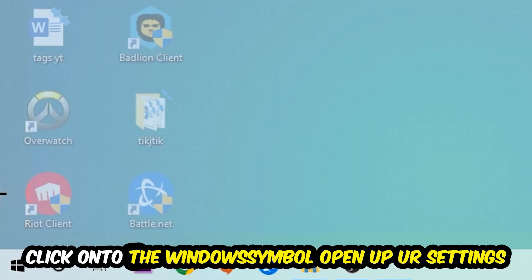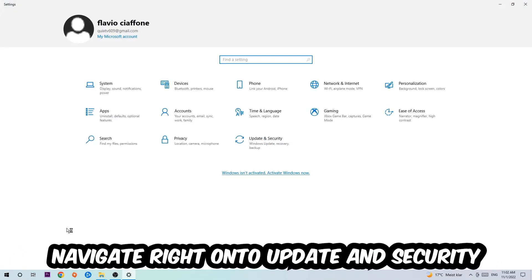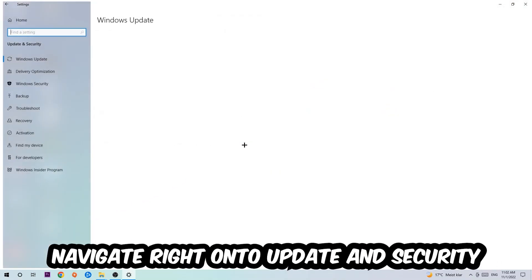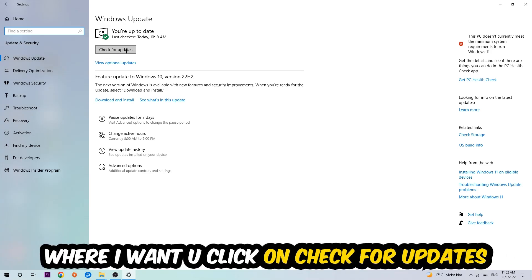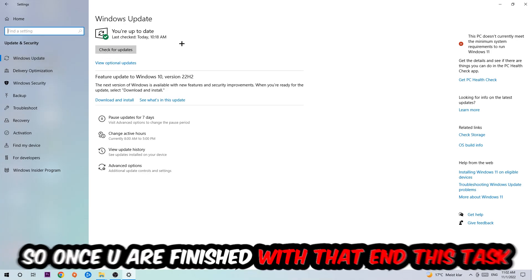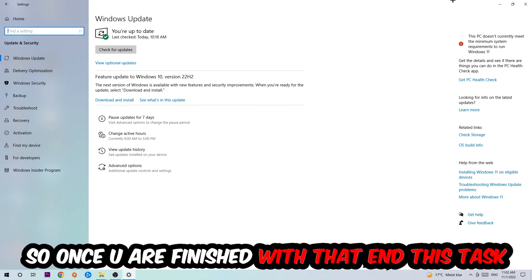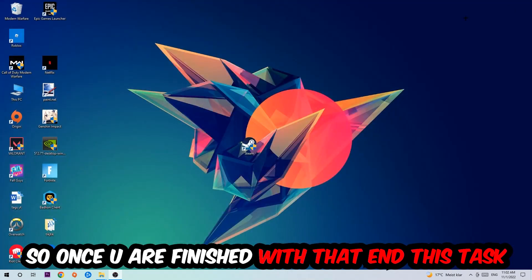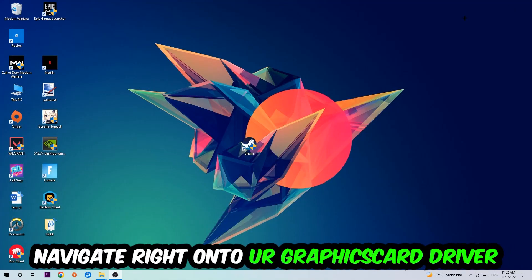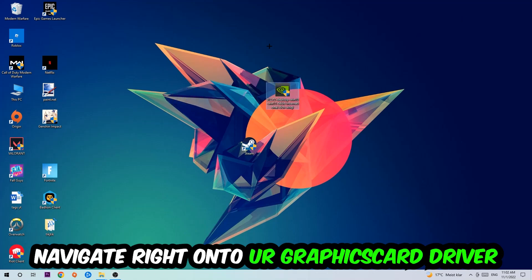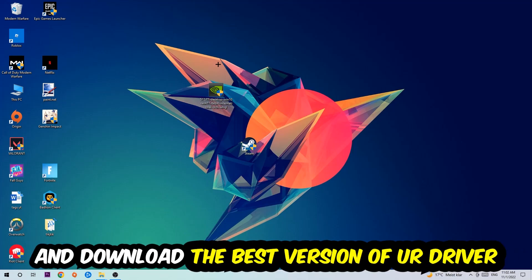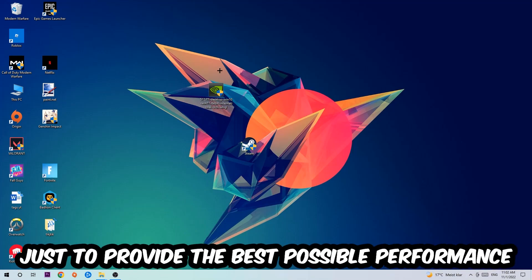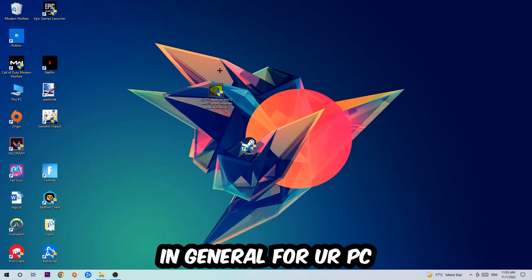Stick around Windows Update where I want you to click check for updates. Once you finish with that task, navigate to your graphics card driver application or use the browser for that, and download the latest version of your driver just to provide the best possible performance in general for your PC.